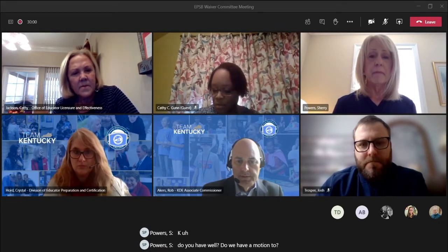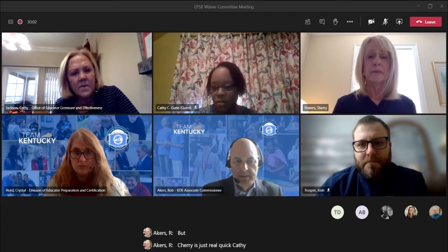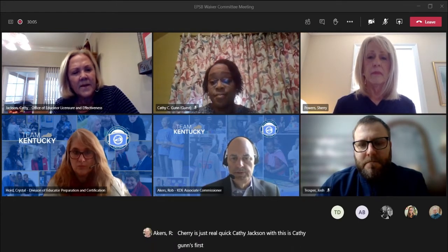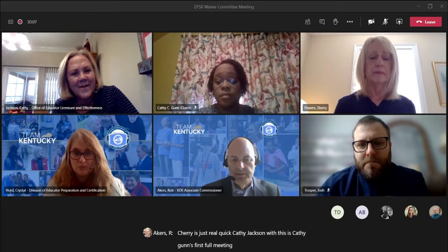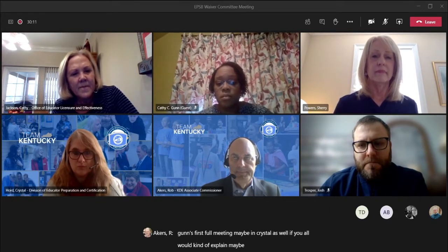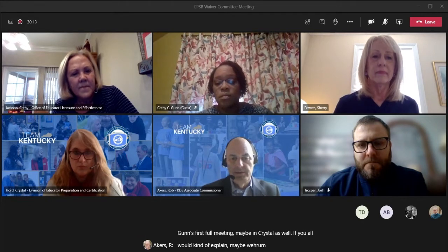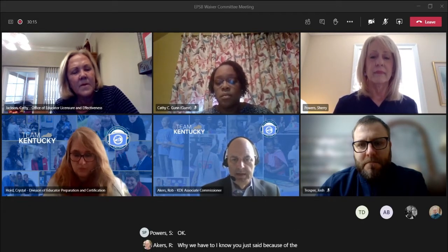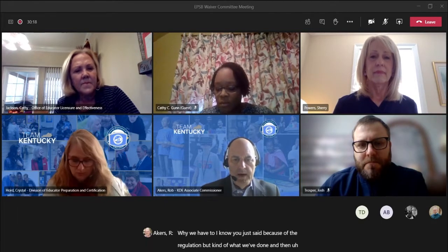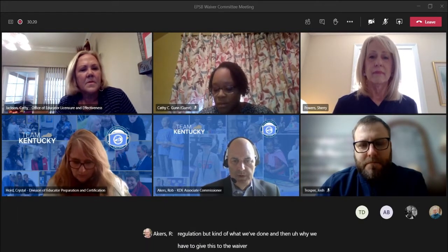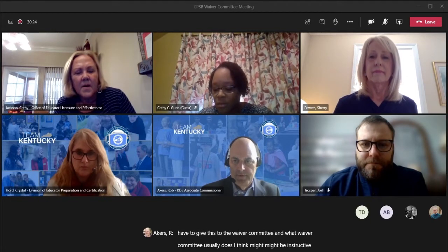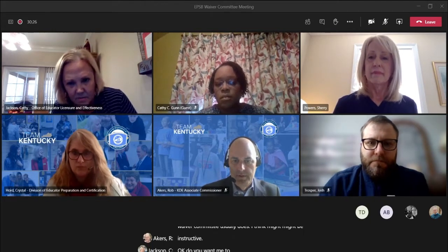This is Kathy Gunn's first full meeting, maybe Crystal's as well, so could you explain why we have to go through the waiver committee and what the waiver committee usually does? I think that might be instructive.